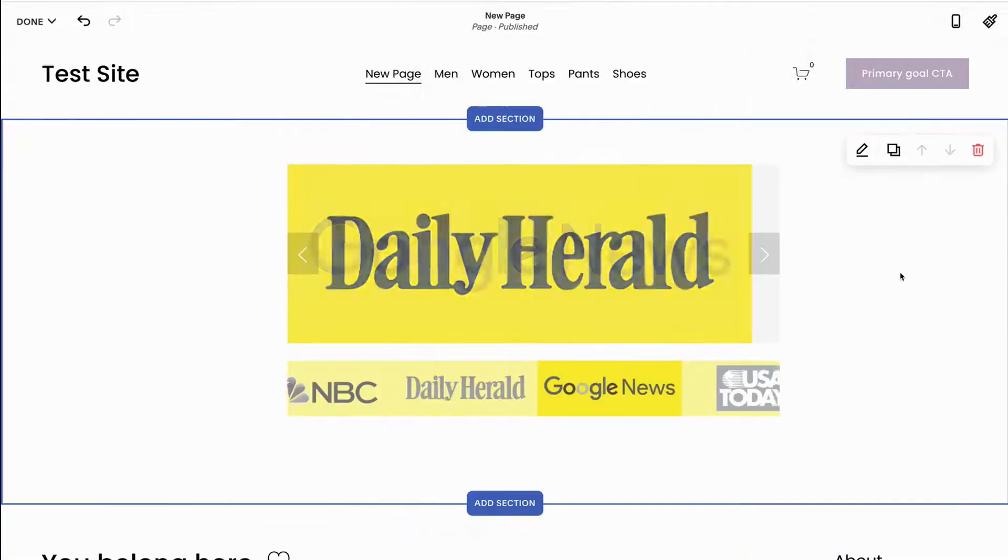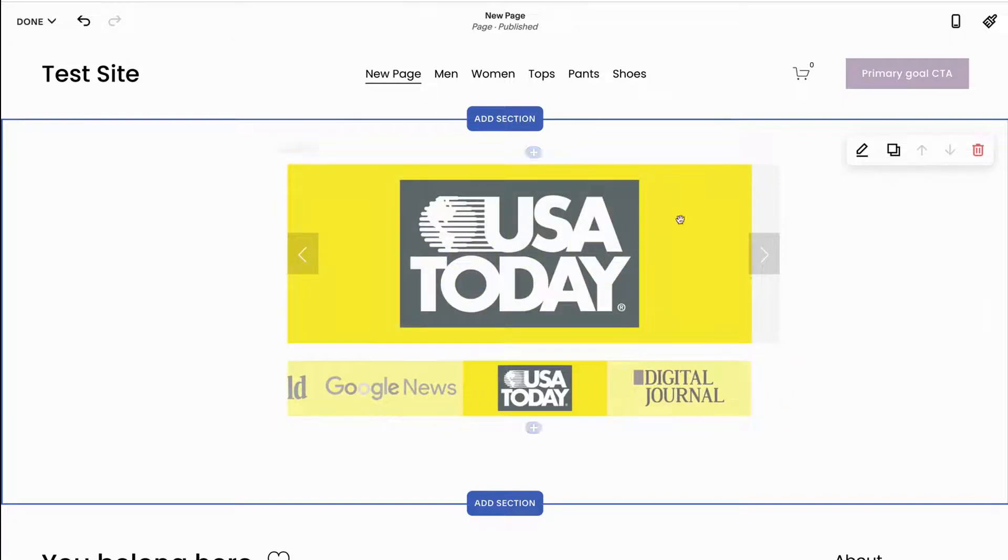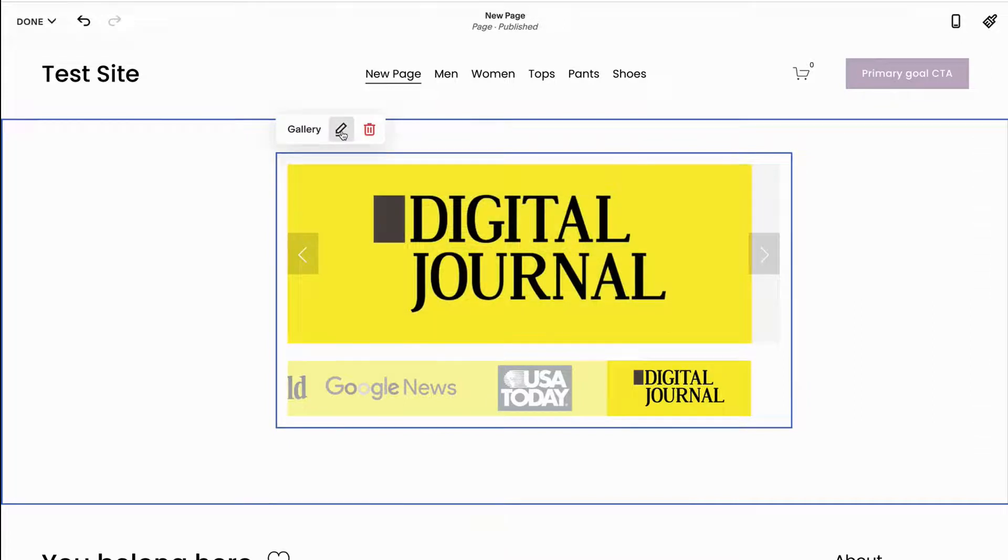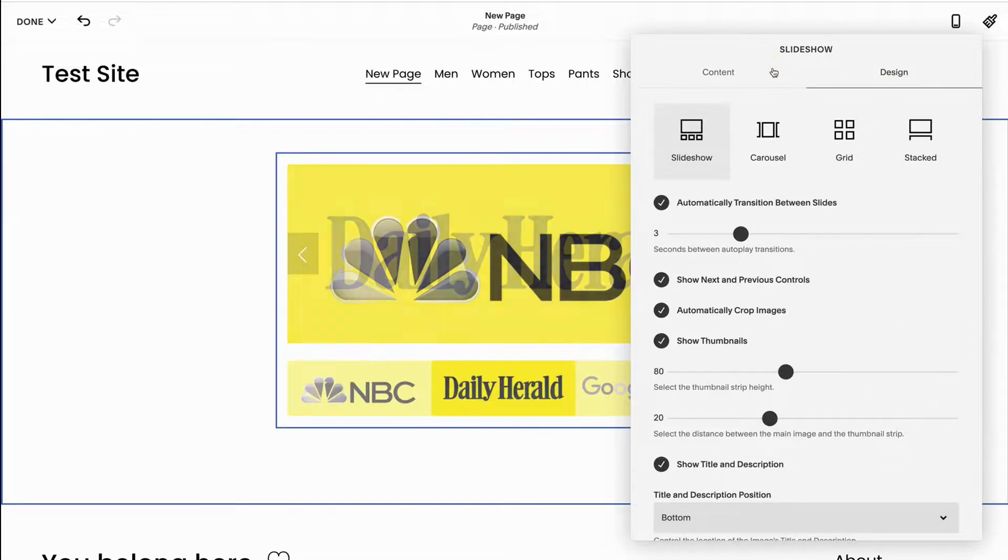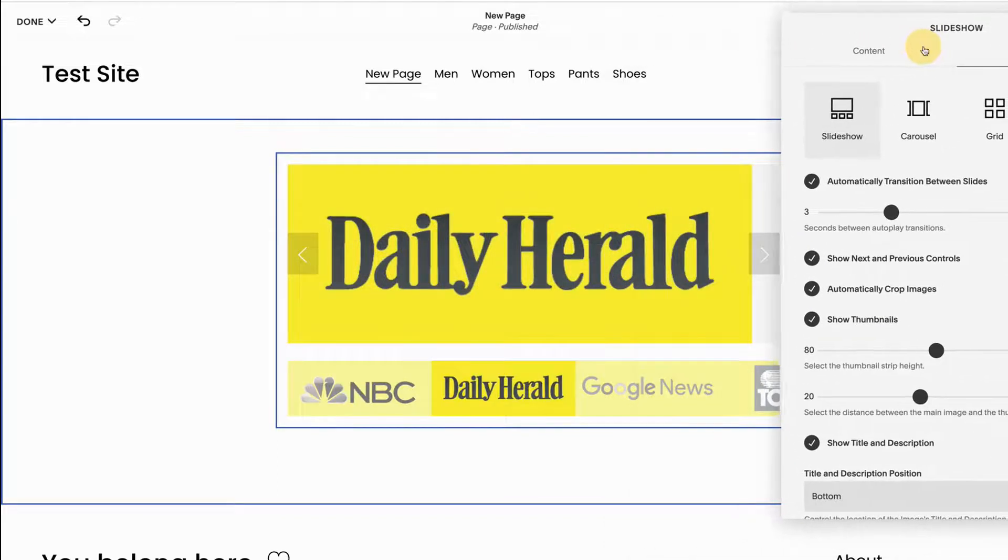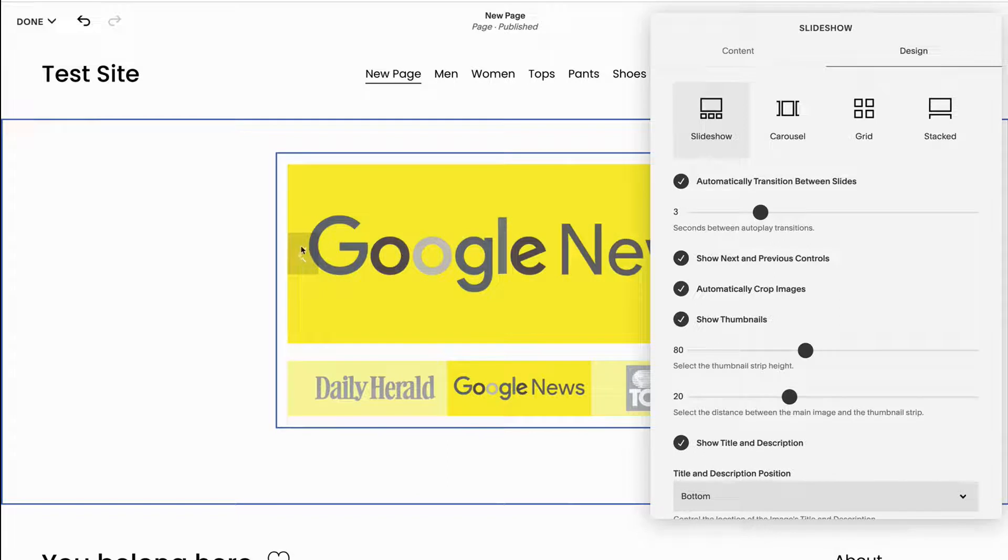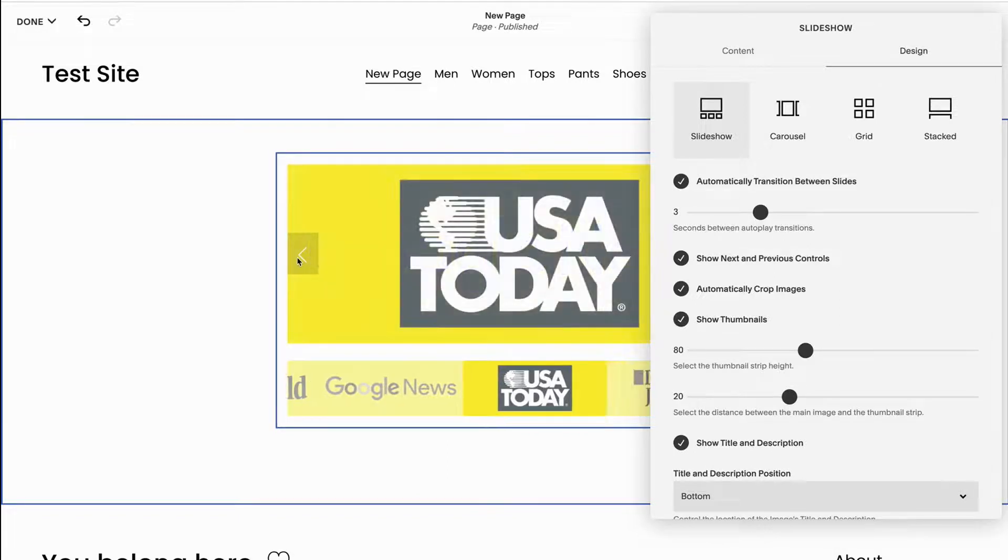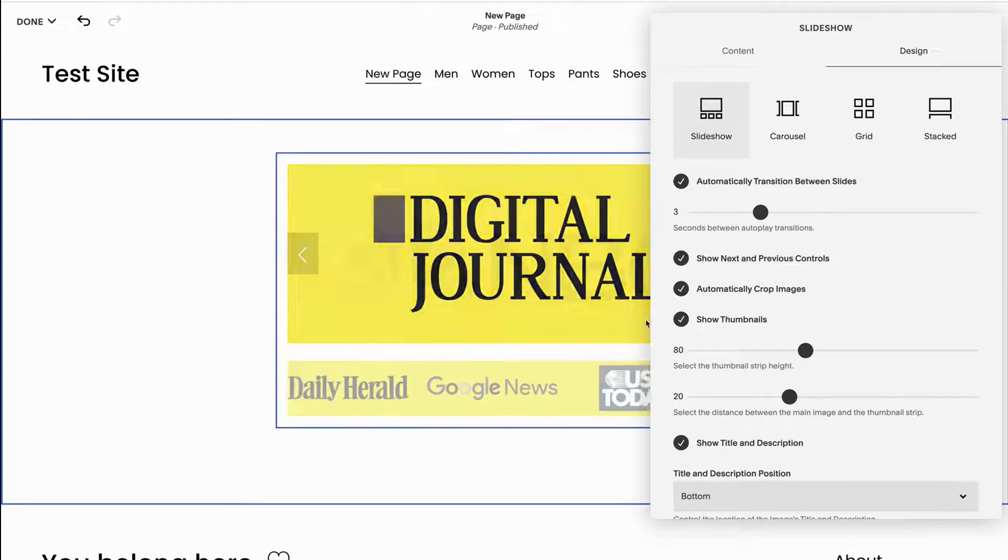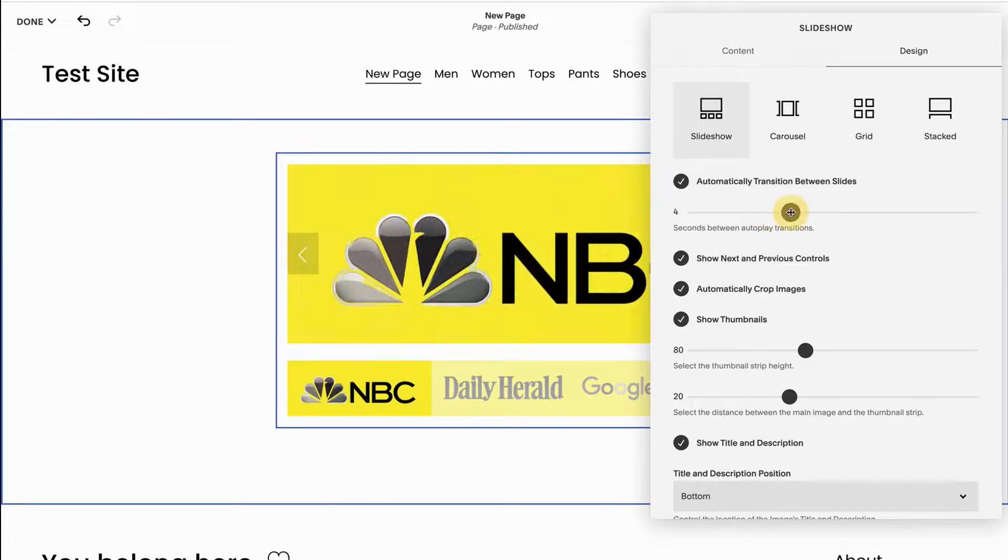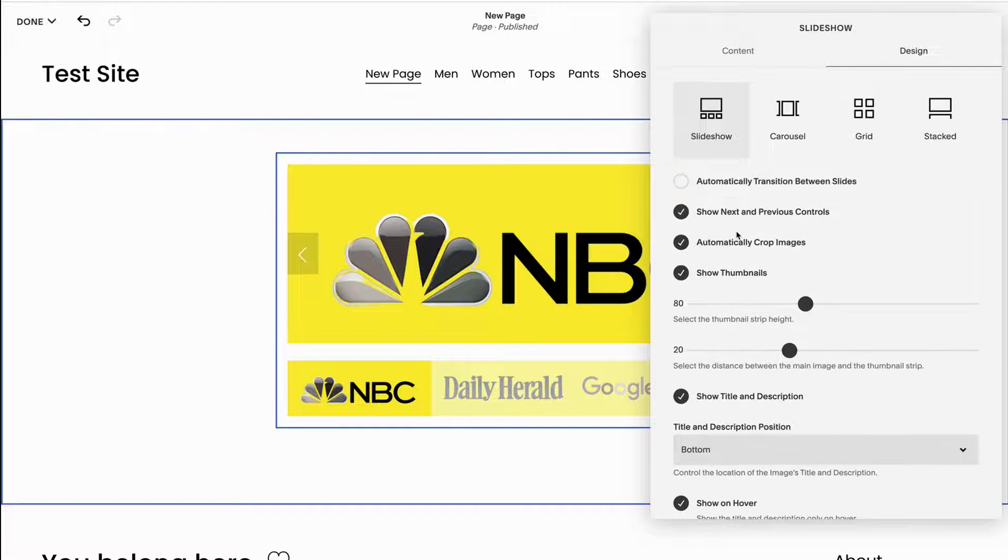All right, let's talk about the different designs that you can use for a gallery block. To edit a gallery block, click the gallery block and then click the pencil icon, then you're going to go to design. Now the first design as you'll see is a slideshow, and slideshow has these arrows on the left and right so that people can toggle, and it also displays what's going to come up next at the bottom. You can change how fast these slides change or if they change at all.